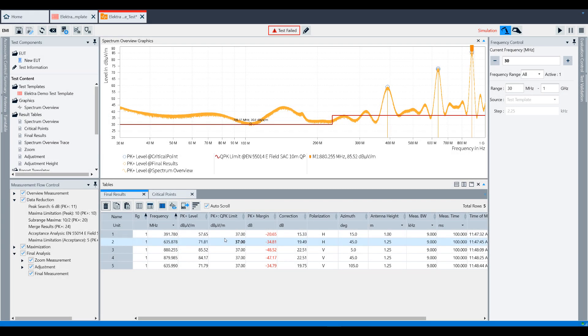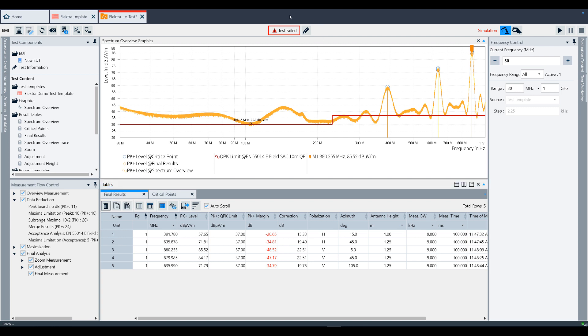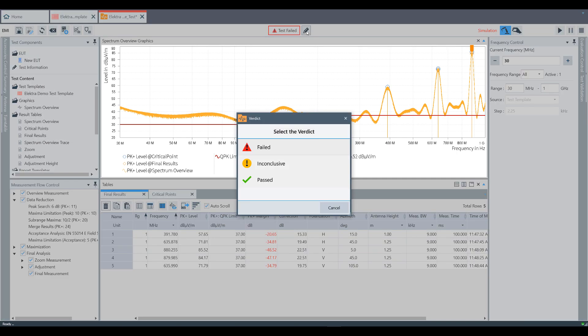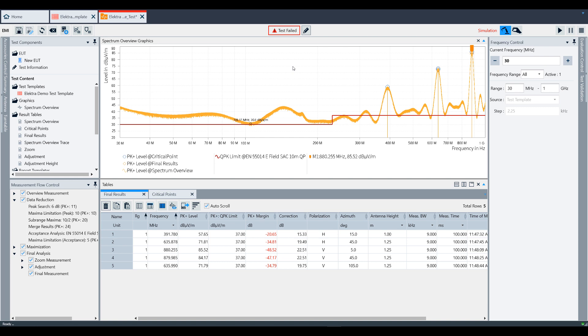Now that the final measurement has completed, you have your results in the final results table as shown here. This completes the measurement and based on the data taken, Electra sets the test indicator at the top accordingly to test failed. This verdict can be user changed if need be. This concludes the training video on executing a test in Electra.